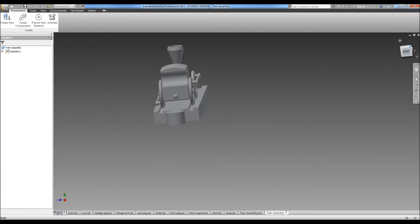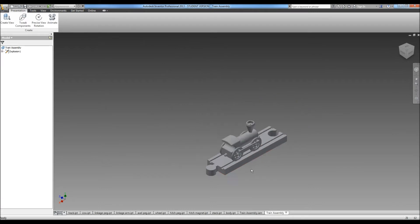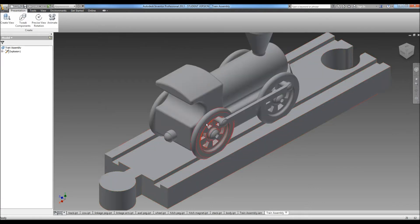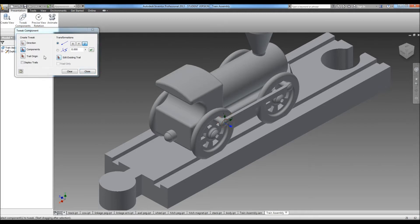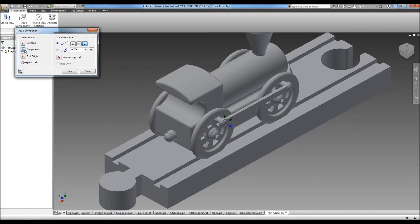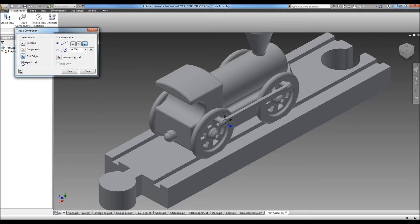Now we're going to start pulling this apart. The main thing to remember is don't pull any parts through another part. Just make sure you're pulling them separately so a bolt's not going through the body of the train or something like that. You can pull multiple parts out at the same time like I'm going to do here with the pegs. And I always uncheck this box that says display trails. I just don't like the blue lines.